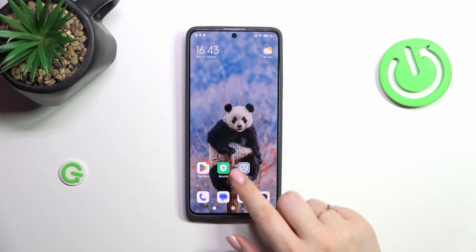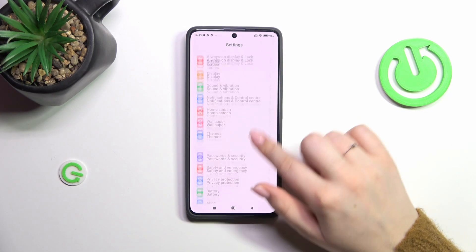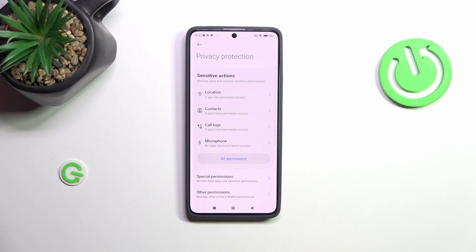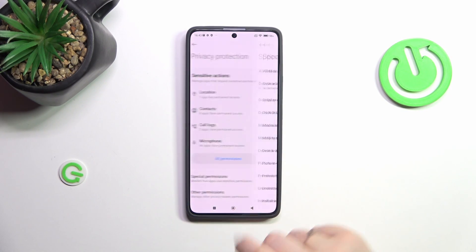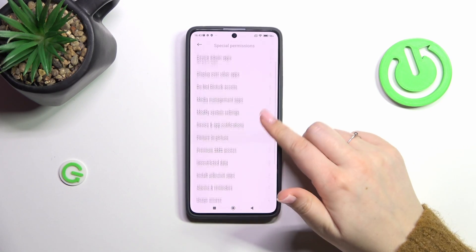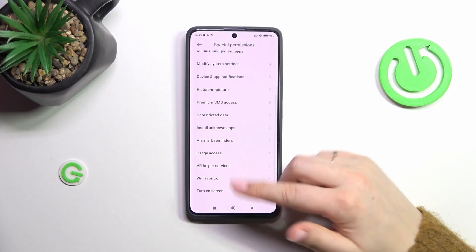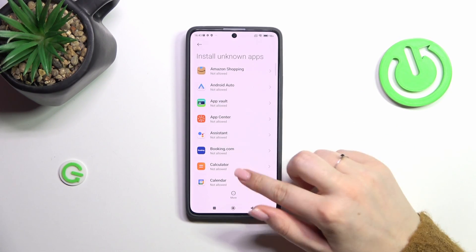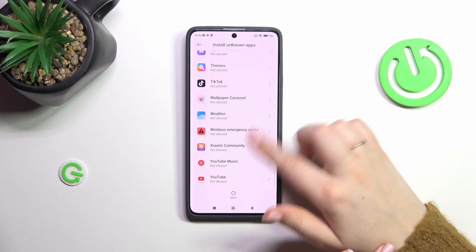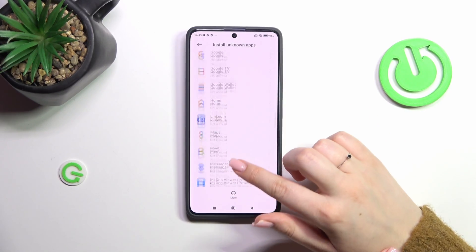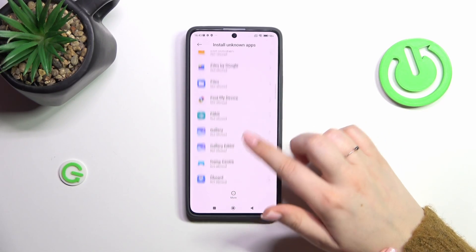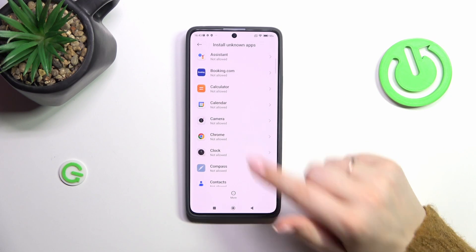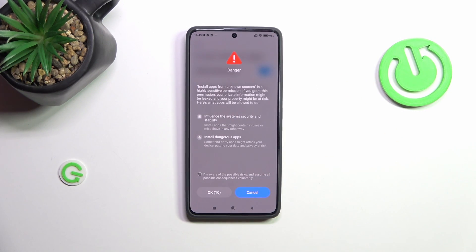Let's start with opening the settings and here we have to scroll to find Privacy Protection. Then let's tap on Special Permissions and in this section, in this list we have to find Install Unknown Apps. As you can see right here we've got the list of apps which are allowed or not allowed to install some content, and of course we can change it — just find the app and tap on the switcher.